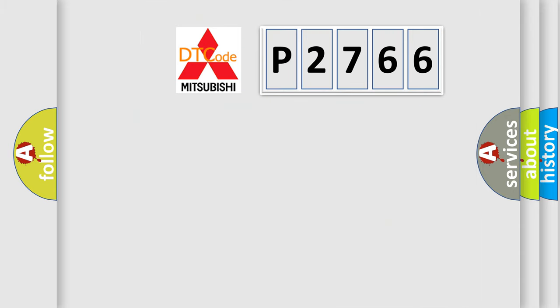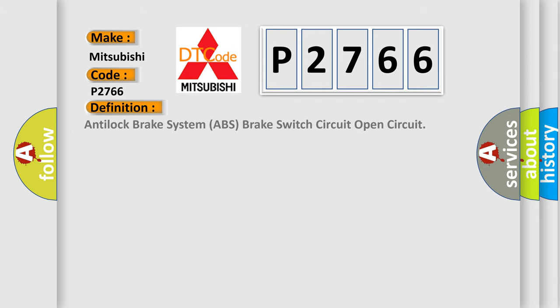So, what does the diagnostic trouble code P2766 interpret specifically for Mitsubishi car manufacturers? The basic definition is: Anti-lock brake system ABS brake switch circuit open circuit.